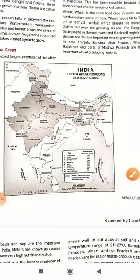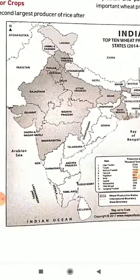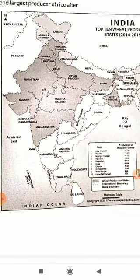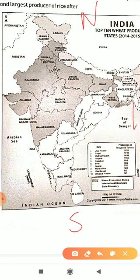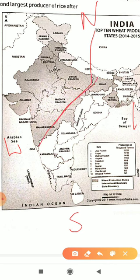Looking at the map, the dark-colored states show wheat-producing areas — the north and north-west region is wheat territory, while the north and north-east region is rice territory. This is how rice and wheat are geographically distributed across India.